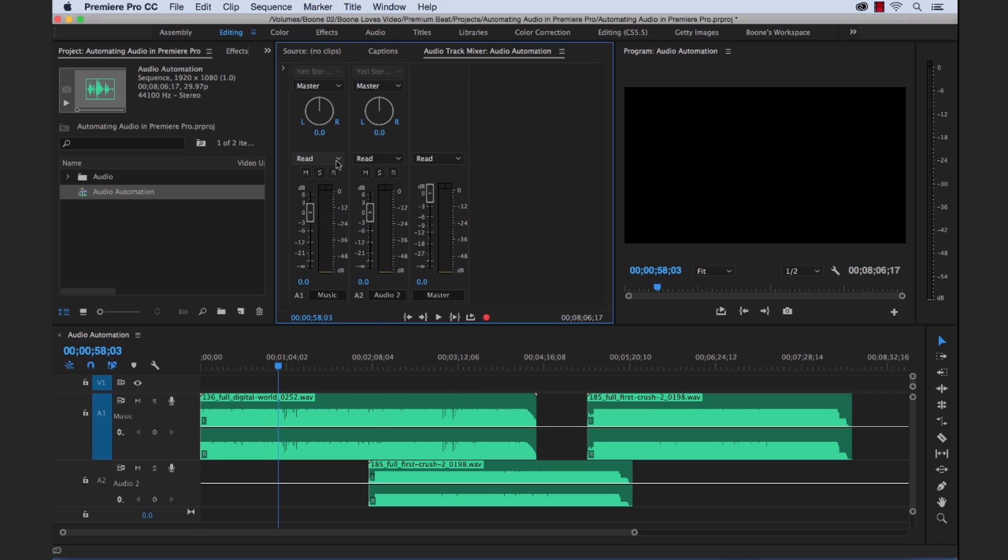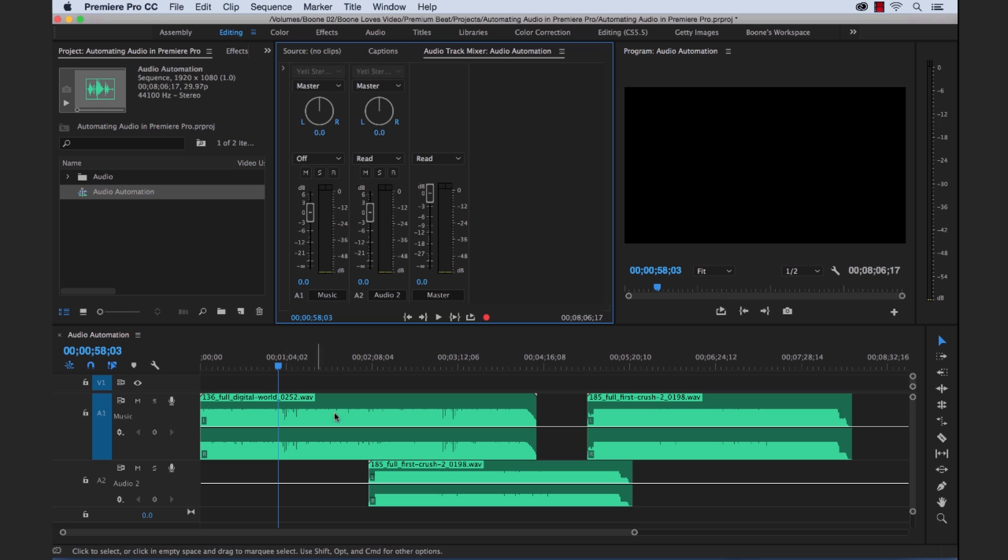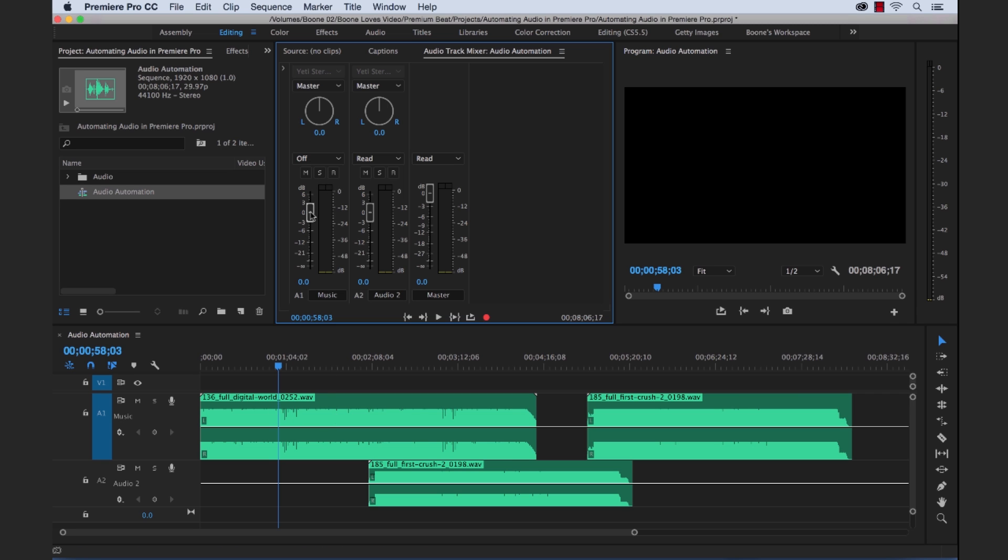So our next automation mode is off. And when you have your automation mode set to off, it's just going to disregard all of the track keyframes. And it will allow you to make adjustments without any interference from those track keyframes. And as you'd expect, it does not record or make any changes when set to the off mode.